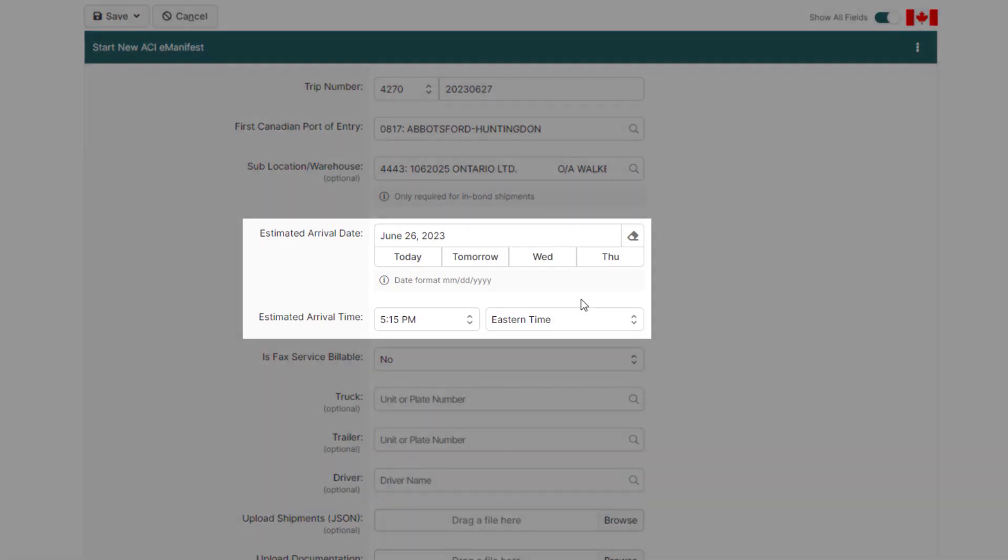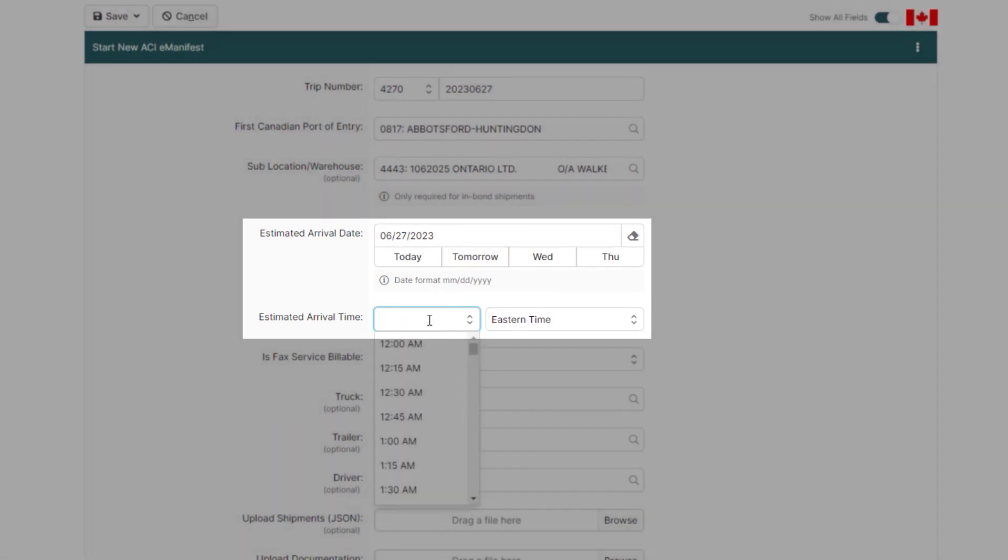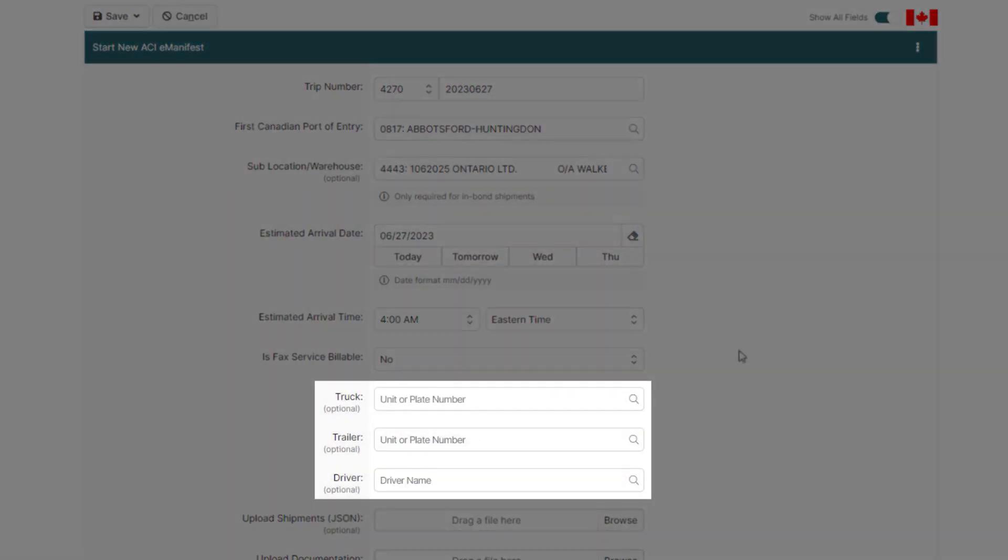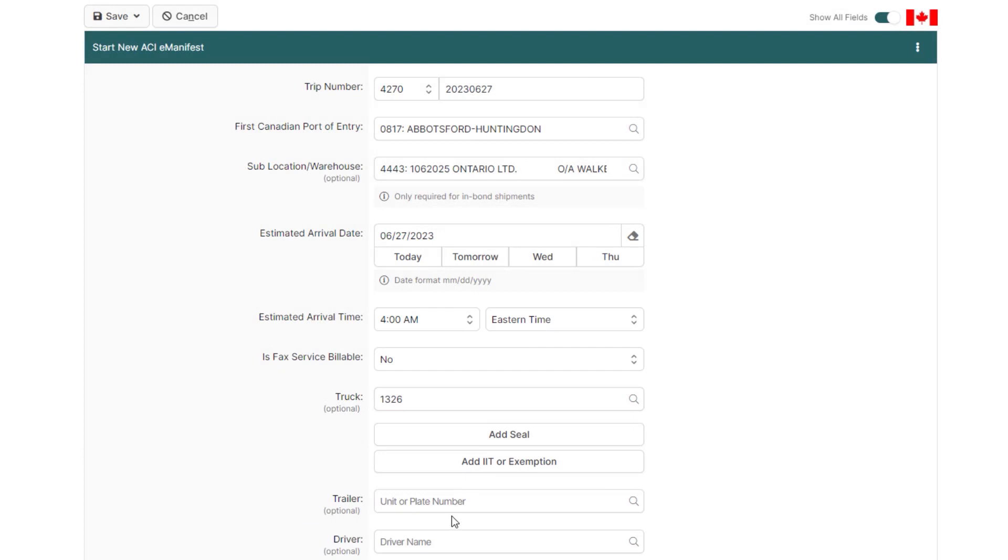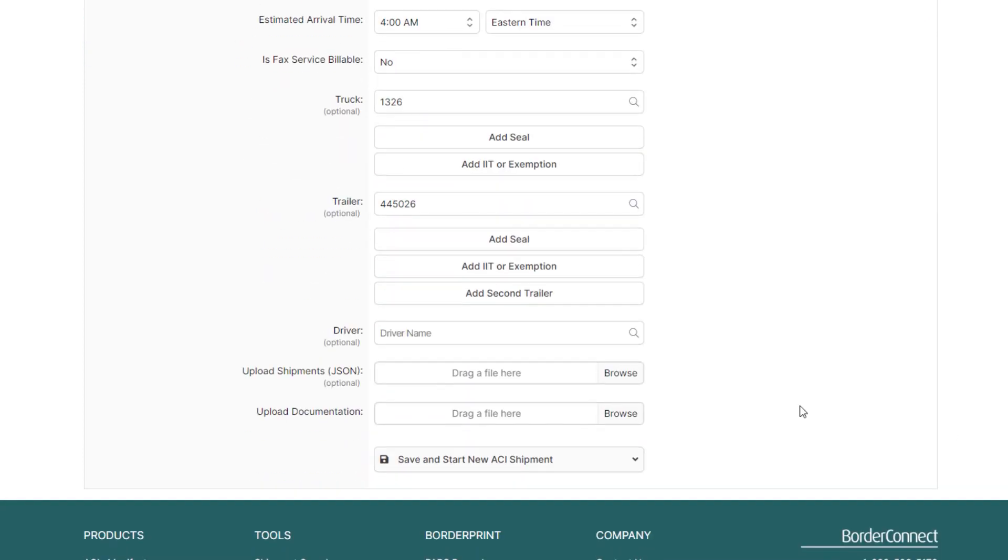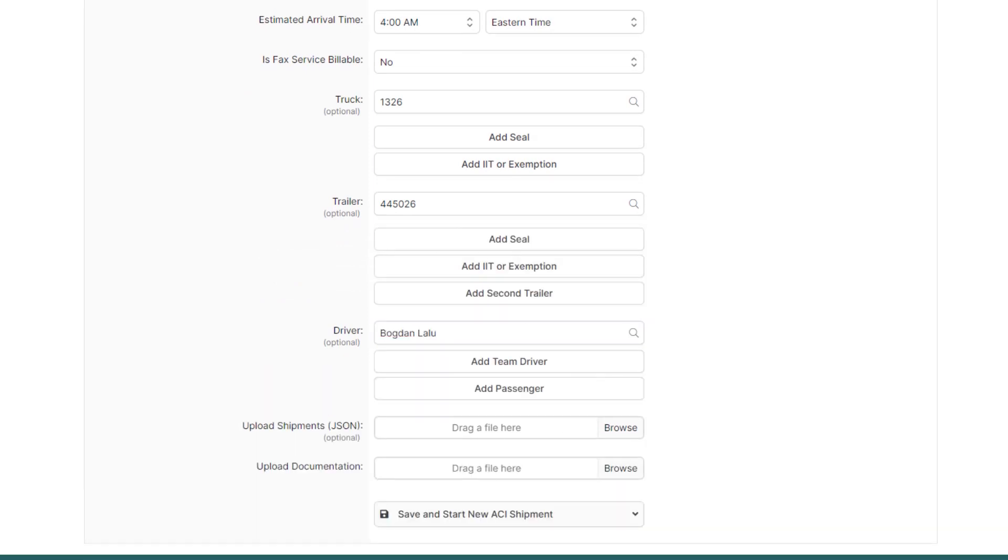Now, enter your estimated arrival date and time. If you're crossing tomorrow, just select Tomorrow, and then the time below. Here, trucks, trailers, and drivers can be quickly assigned. Trucks and trailers by entering the unit number or the plate number, and drivers by entering the first few characters of the name of the driver.